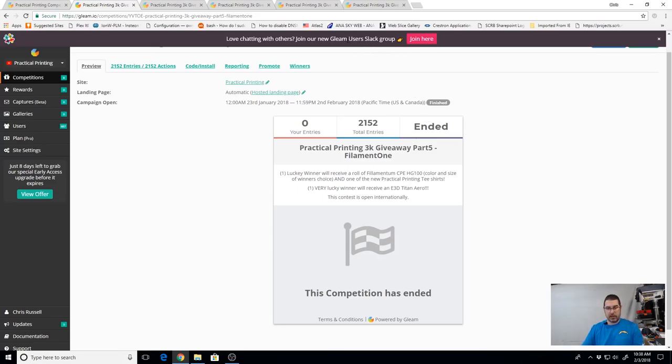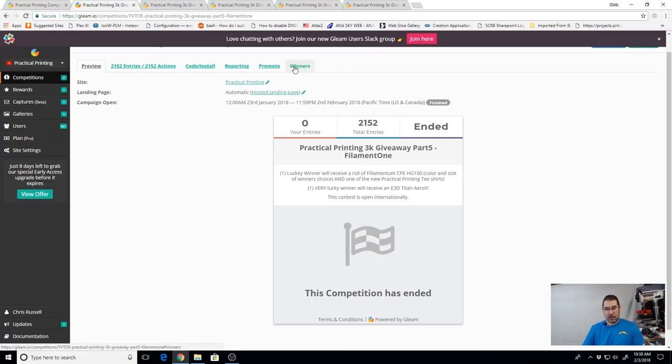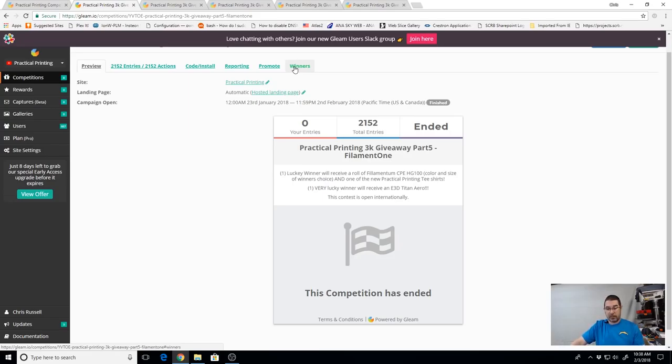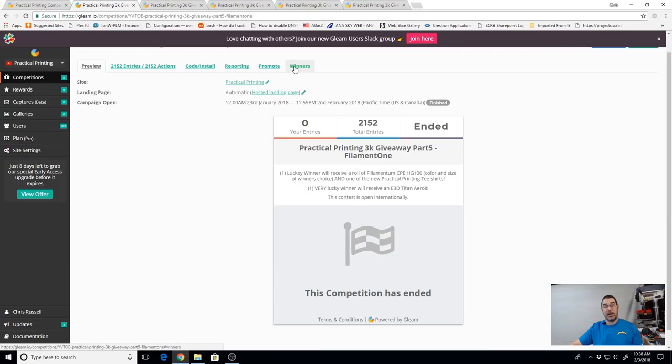And let's go to our part five. This is our main event here, I believe. Our first place here, I'm sorry, our second place here is going to be a role of the Filamentum CPE HG100.